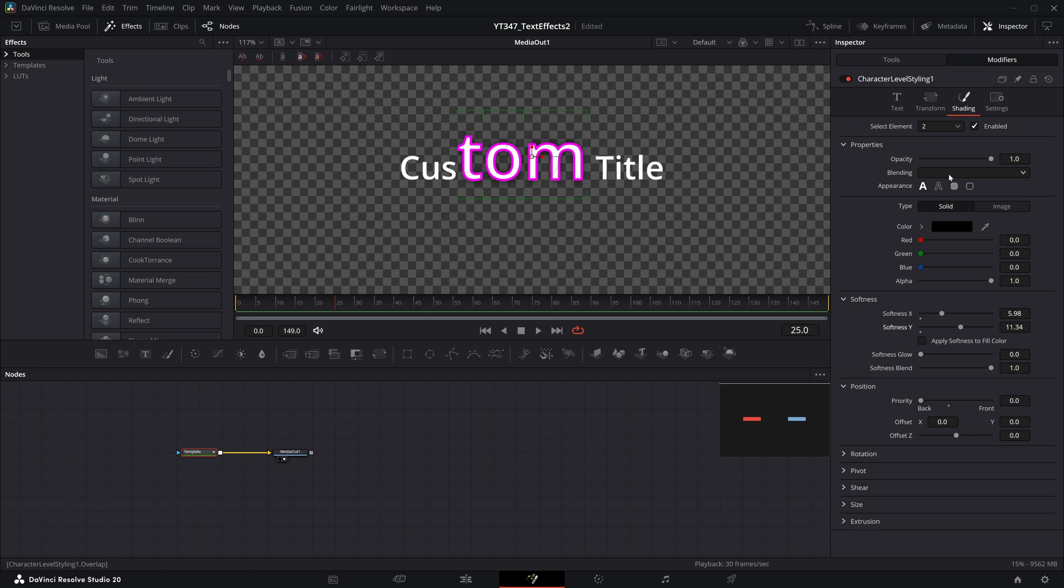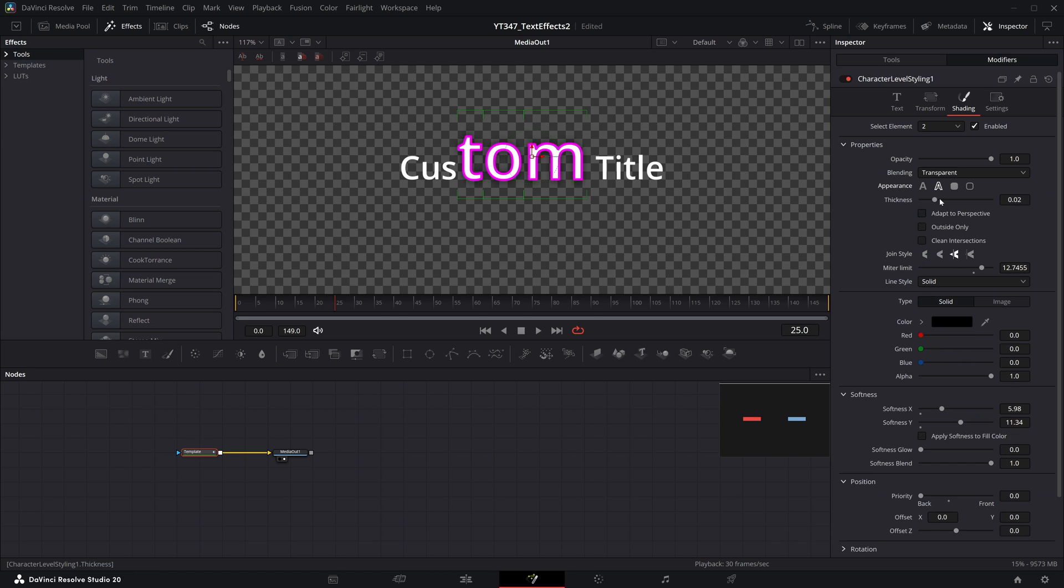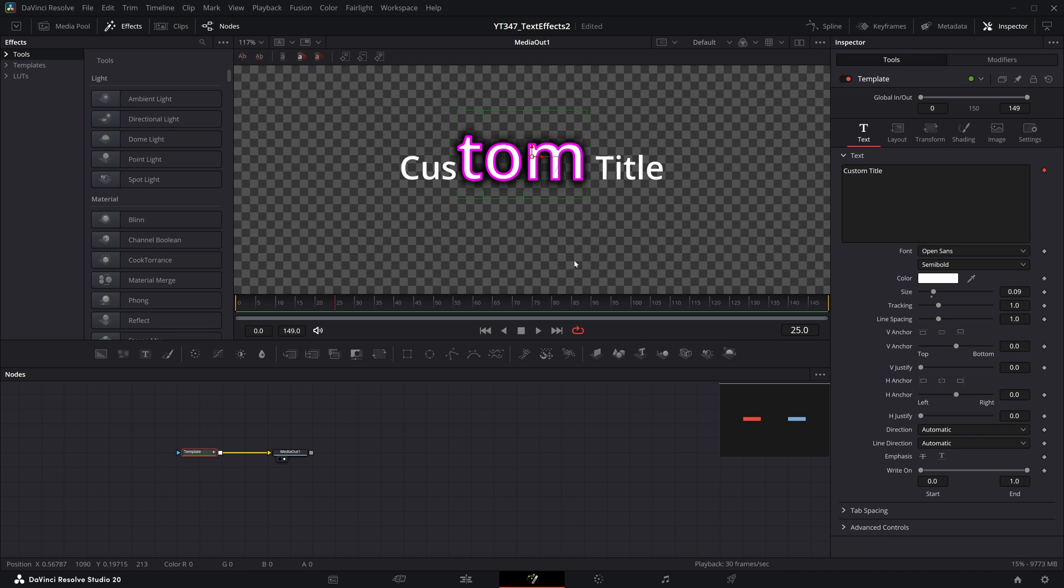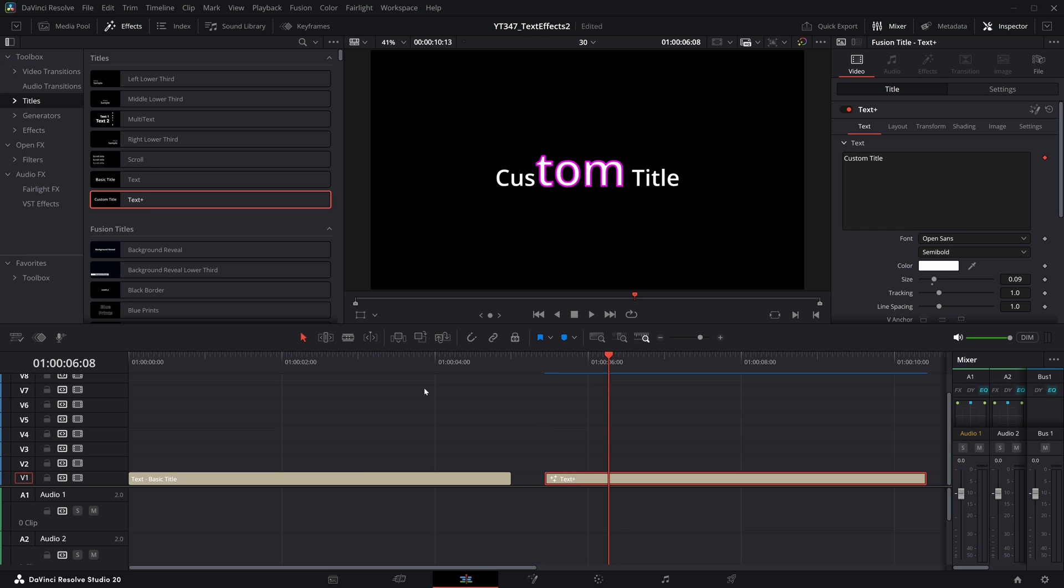So if I pull up the softness, push it to the back, pull up the thickness. We have a few extra steps adding that modifier and hopping into the fusion page, but you can get a lot more customization, especially using this shading tab on text plus versus the standard text effect.